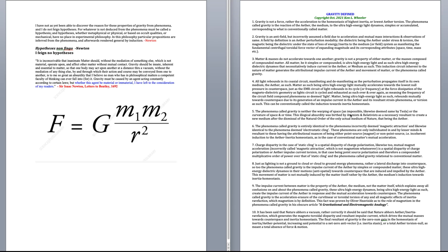Let me quote Newton for you. I have not, as yet, been able to discover the reason for these properties of gravity from phenomenon. I do not feign a hypothesis. It means he has no idea what gravity is. I appreciate that of Newton. That's actually a statement of wisdom.